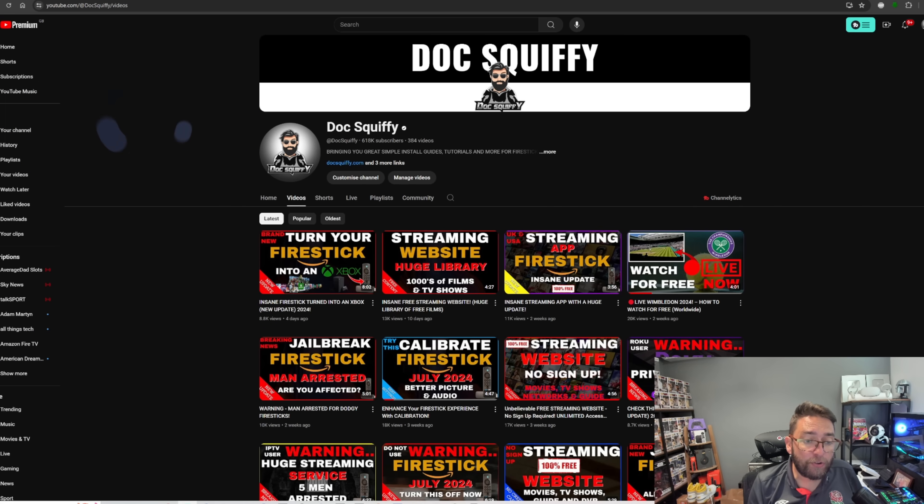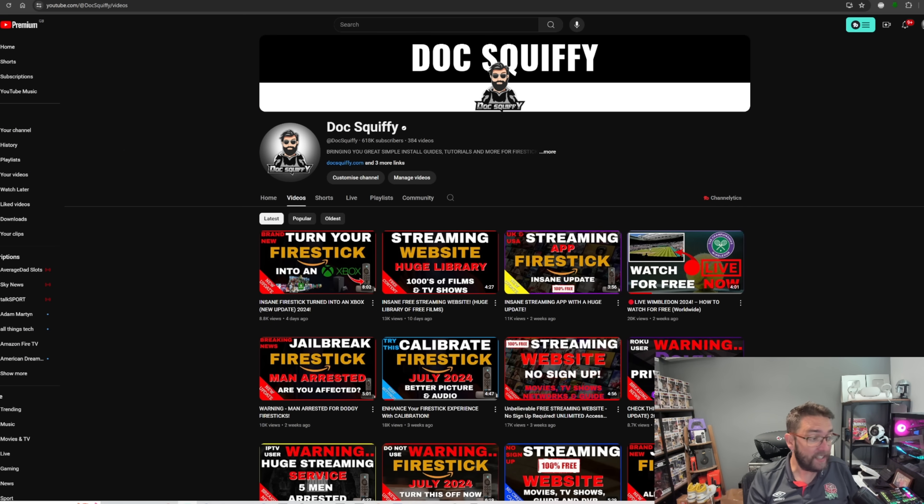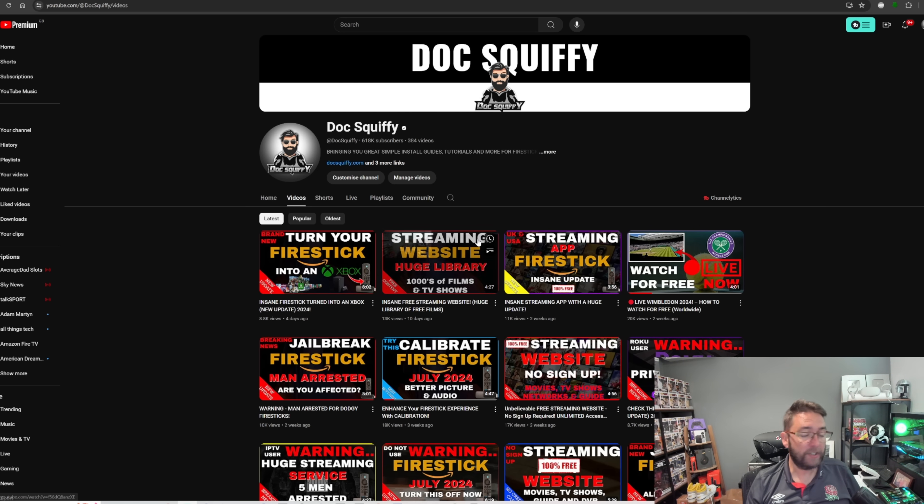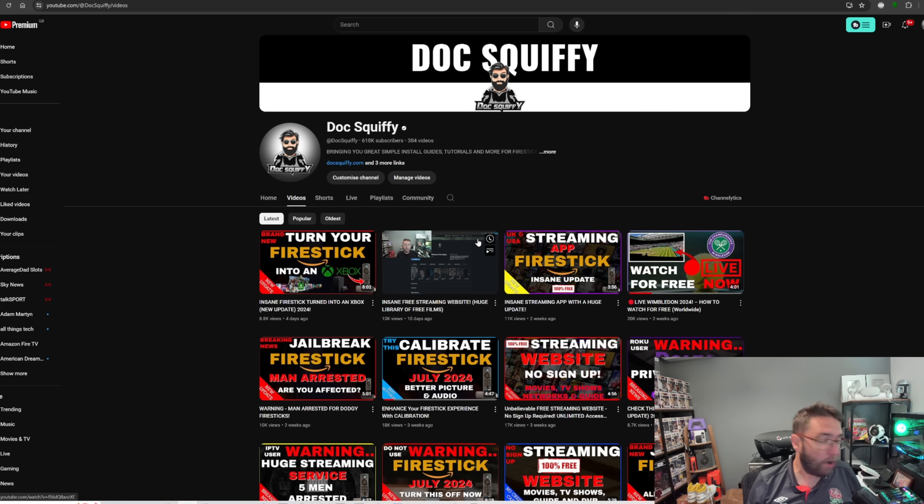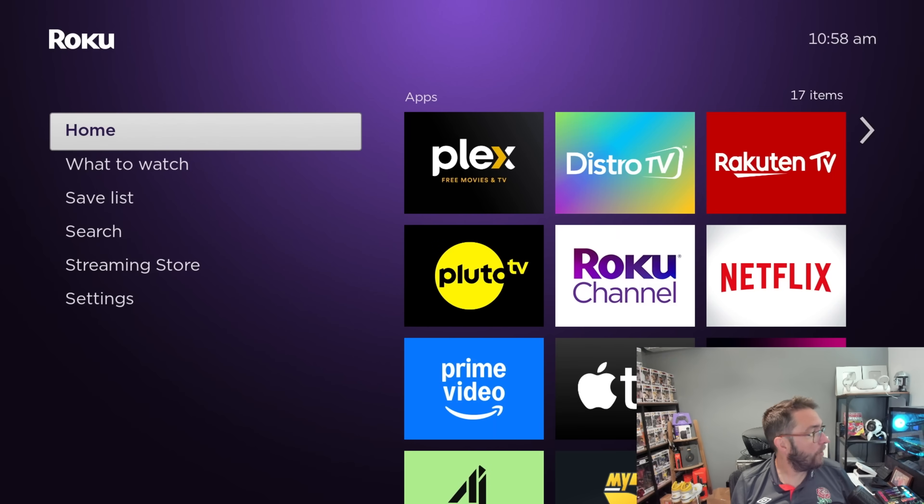Check out the rest of the channel. We have tons of videos on Roku devices here, so do check them out. If you can't see them when you're on the channel and you're a Roku user, just use the little search icon and you'll find all our Roku videos as well.